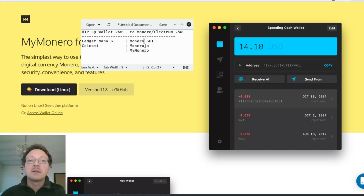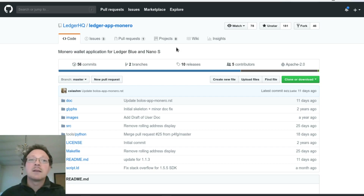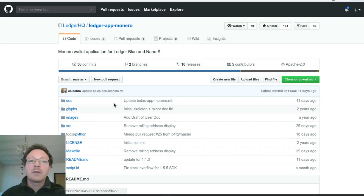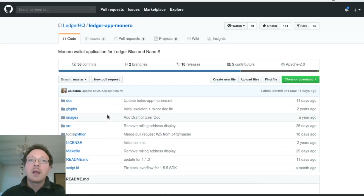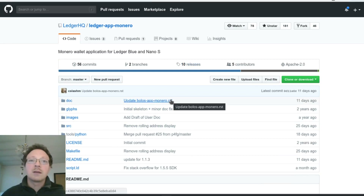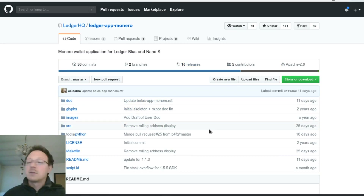You have to do some conversion via this tool released by the Ledger company. This is the code you can find on GitHub, and in this video we'll see how to use it step by step.